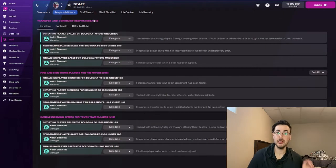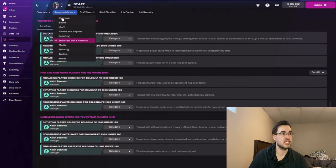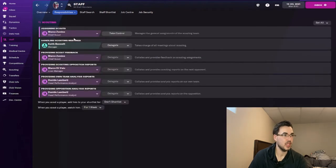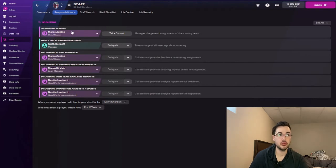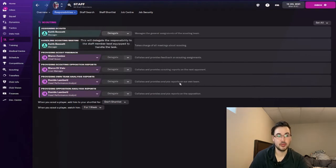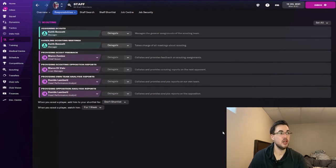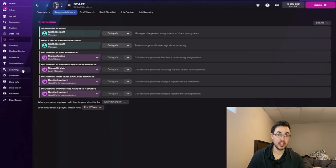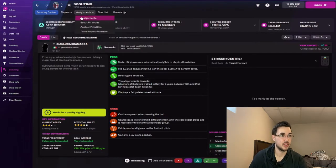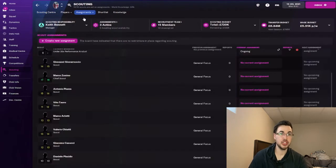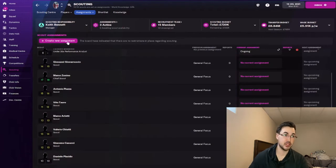So under the staff tab, you're going to click the scouting tab. And as you see here the chief scout is the one assigning the scouts. What you want to do is you want to take control of this and confirm. So when now you go into the scouting tab, what you're going to see here is you're going to see scouting assignments, and now what you can do is you can create a new assignment.